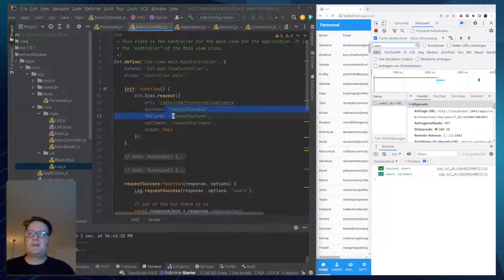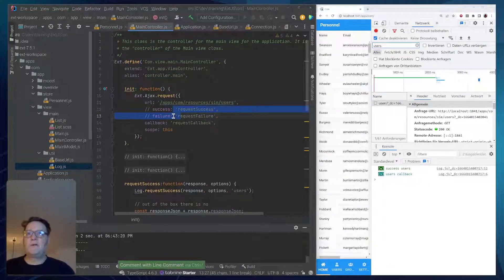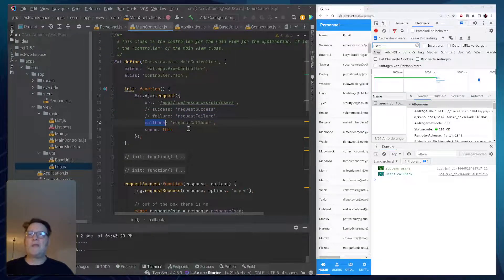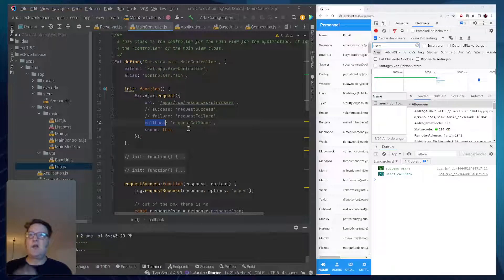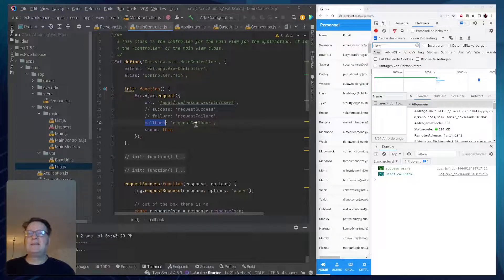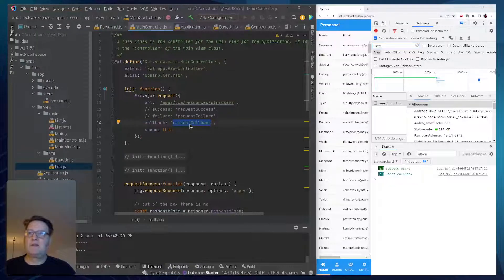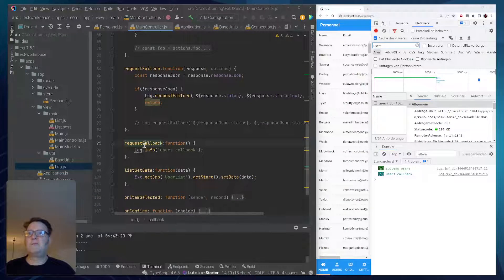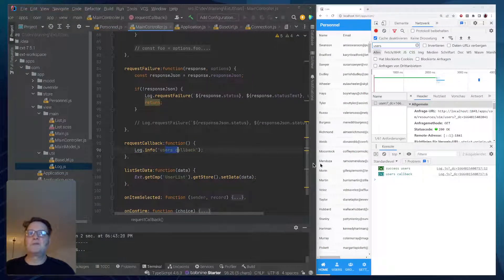The first thing is a callback. Whenever we run an AJAX request, we can say 'callback' and define a method in here — a request callback. So I have my request callback in here, and all it's doing is outputting 'users callback', which is shown down here.